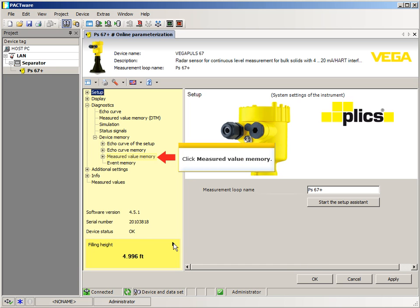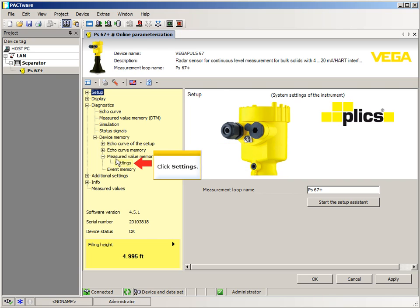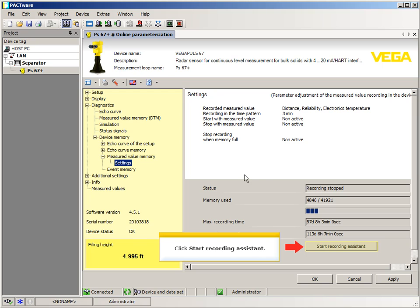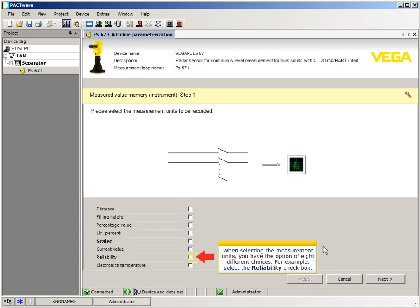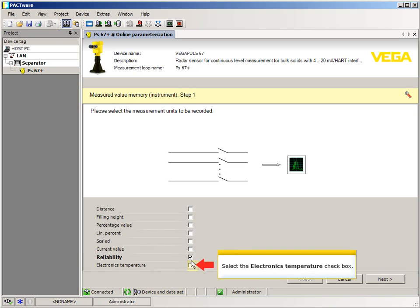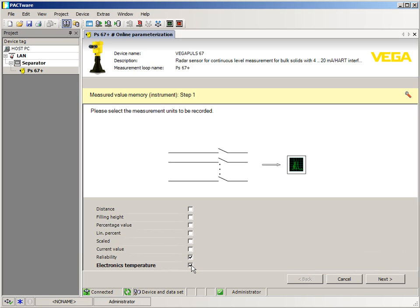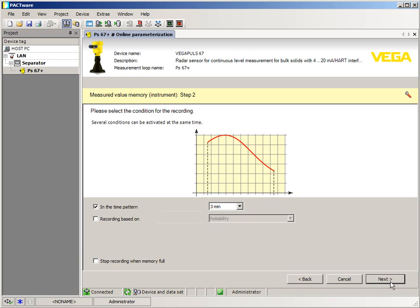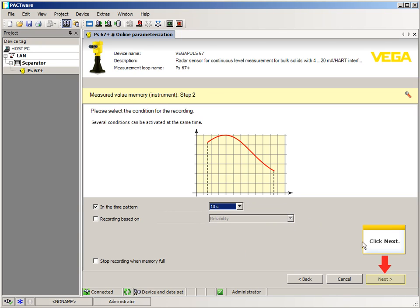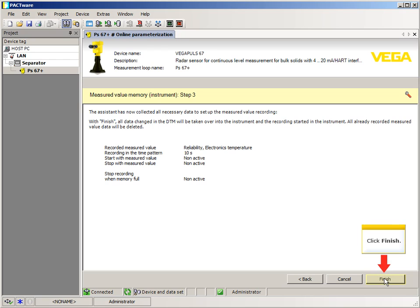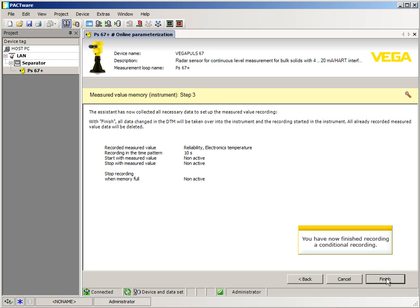Click Measured Value Memory, then click Settings, and then click Start Recording Assistant. When selecting the measurement units, you have the option of eight different choices. For example, select the Reliability checkbox and the Electronics Temperature checkbox, then click Next.